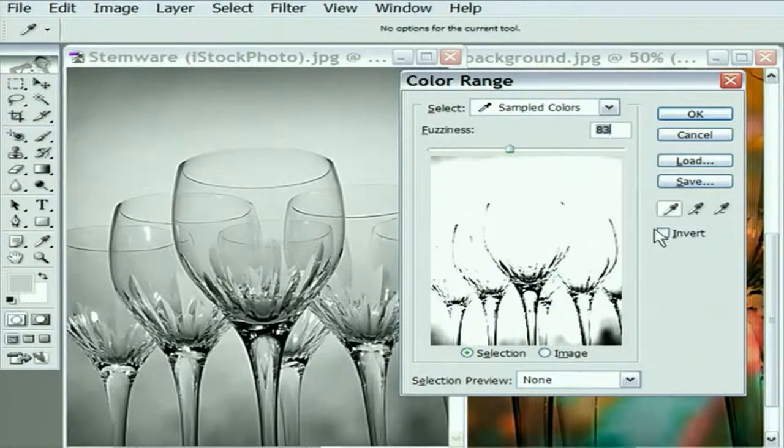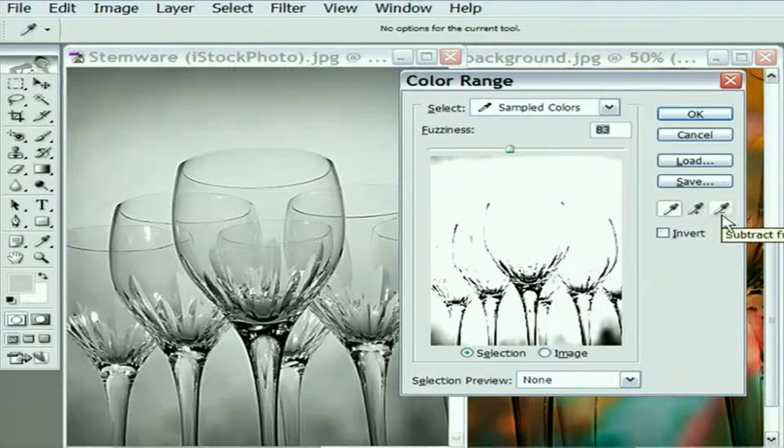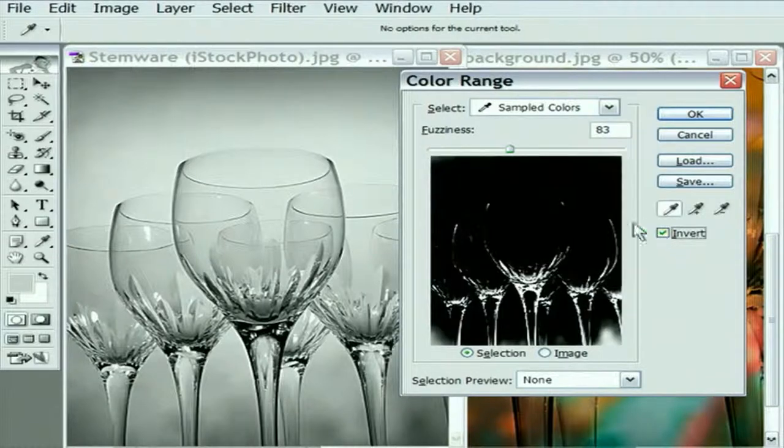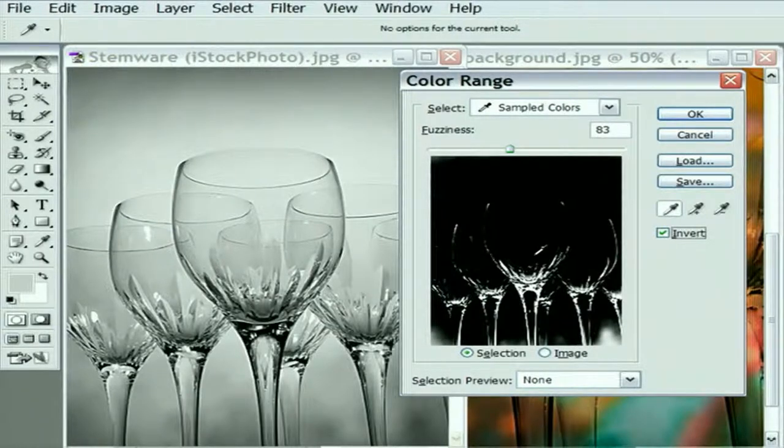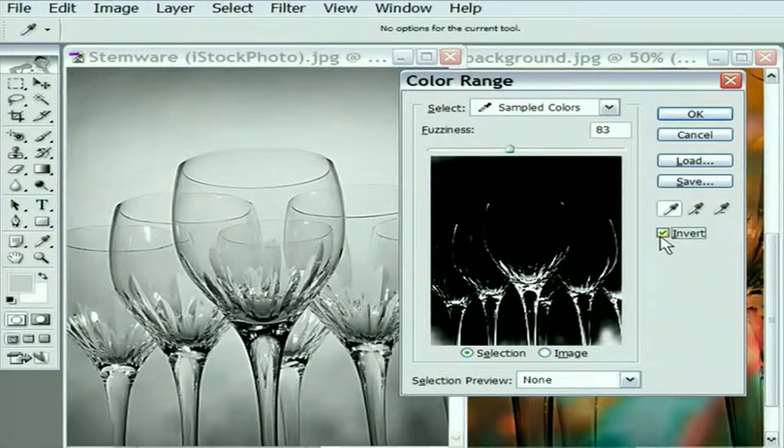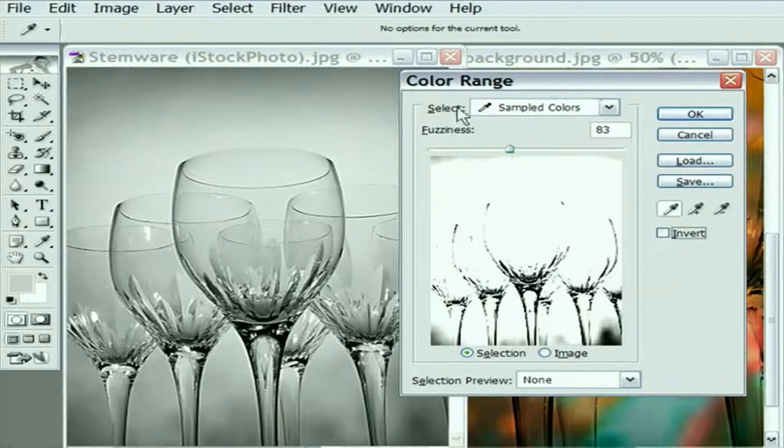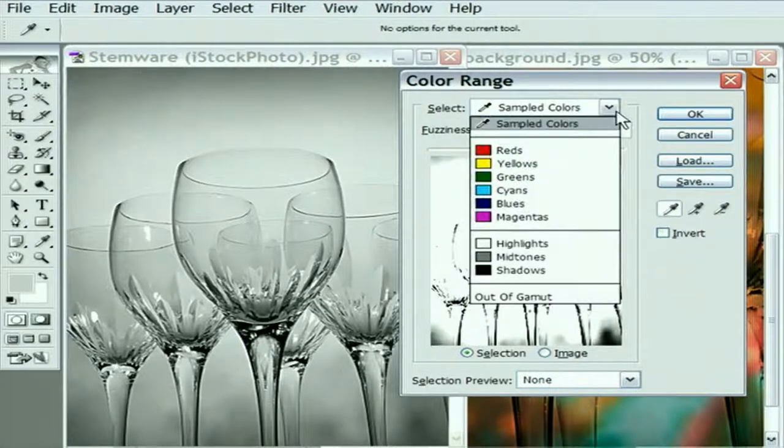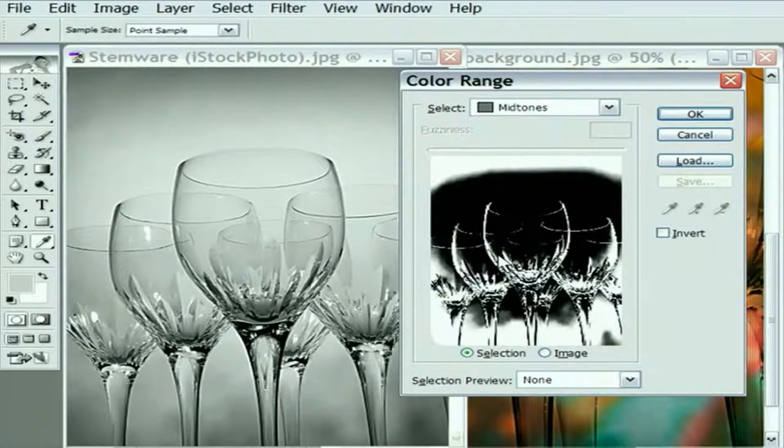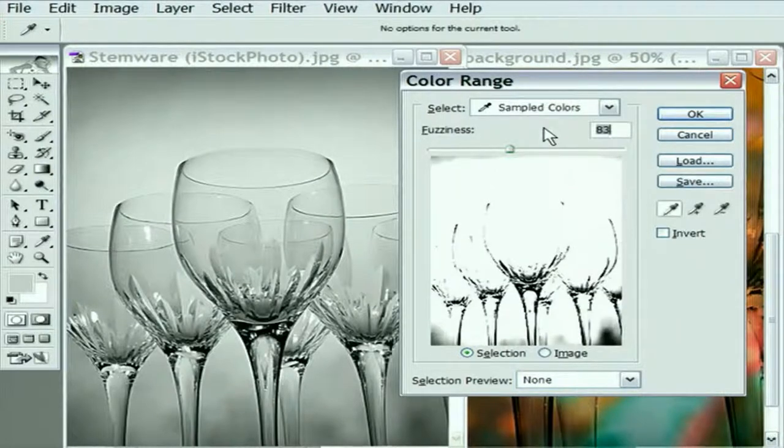Other things to note, you don't really need to worry about these eyedroppers because this is a standard eyedropper, this is what you get with the shift key, this is what you get with the alt or option key. Don't have to worry about those. You can invert the selection. So instead of selecting the areas on which you clicked, you deselect those areas and just select the areas that you didn't click on. Clicking that invert checkbox is just like choosing the inverse command from the selection menu. And you can select predefined ranges of colors from this pop-up menu at the top of the window. You can select all your reds, your yellows, your greens. Not going to do much good with this grayscale stemware. I prefer to just go ahead and work from my sampled colors.